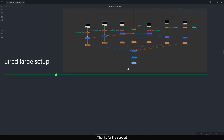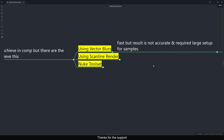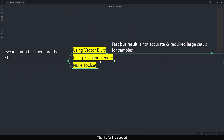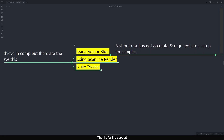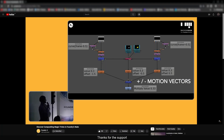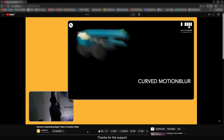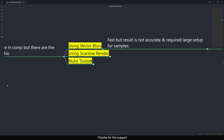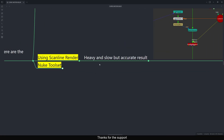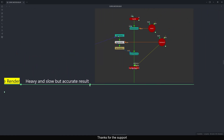For vector blur: it's fast but results are not accurate, and it requires a very large setup. We are using multiple vector blurs and combining them together to get curve motion blur. I saw this vector blur technique in one of Foundry's webinars — I'll put the link so you can watch the entire session. Highly recommended.